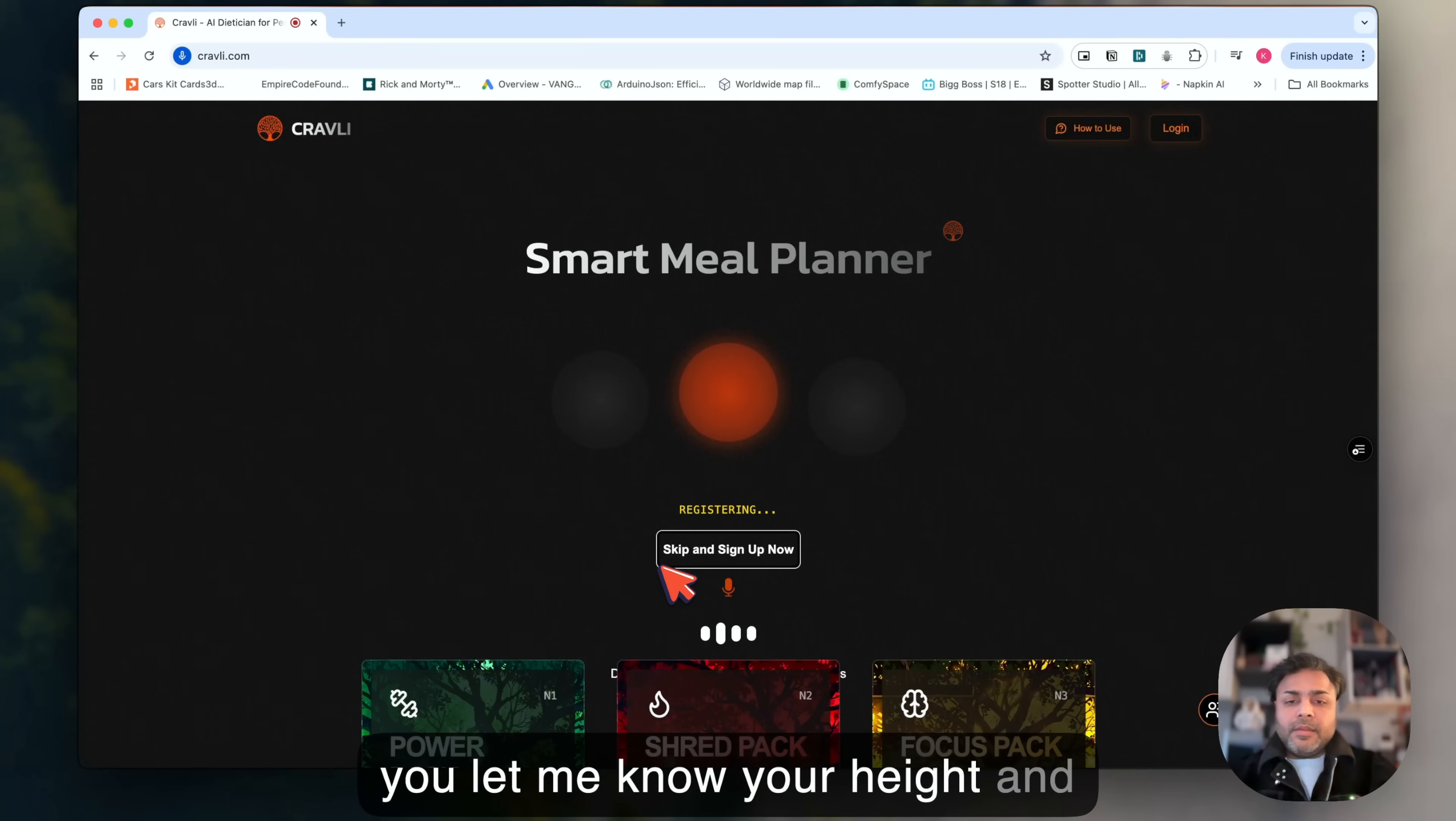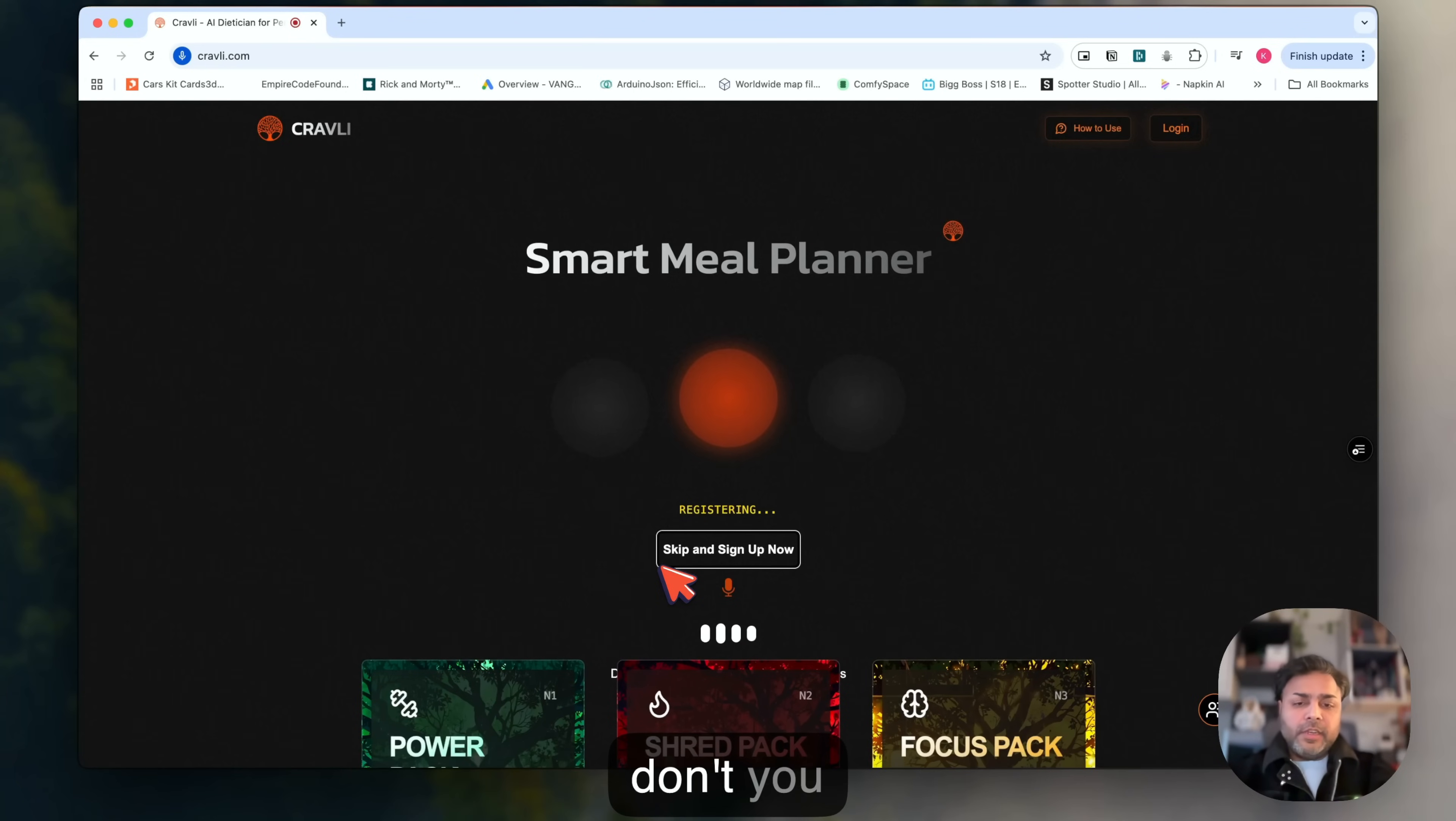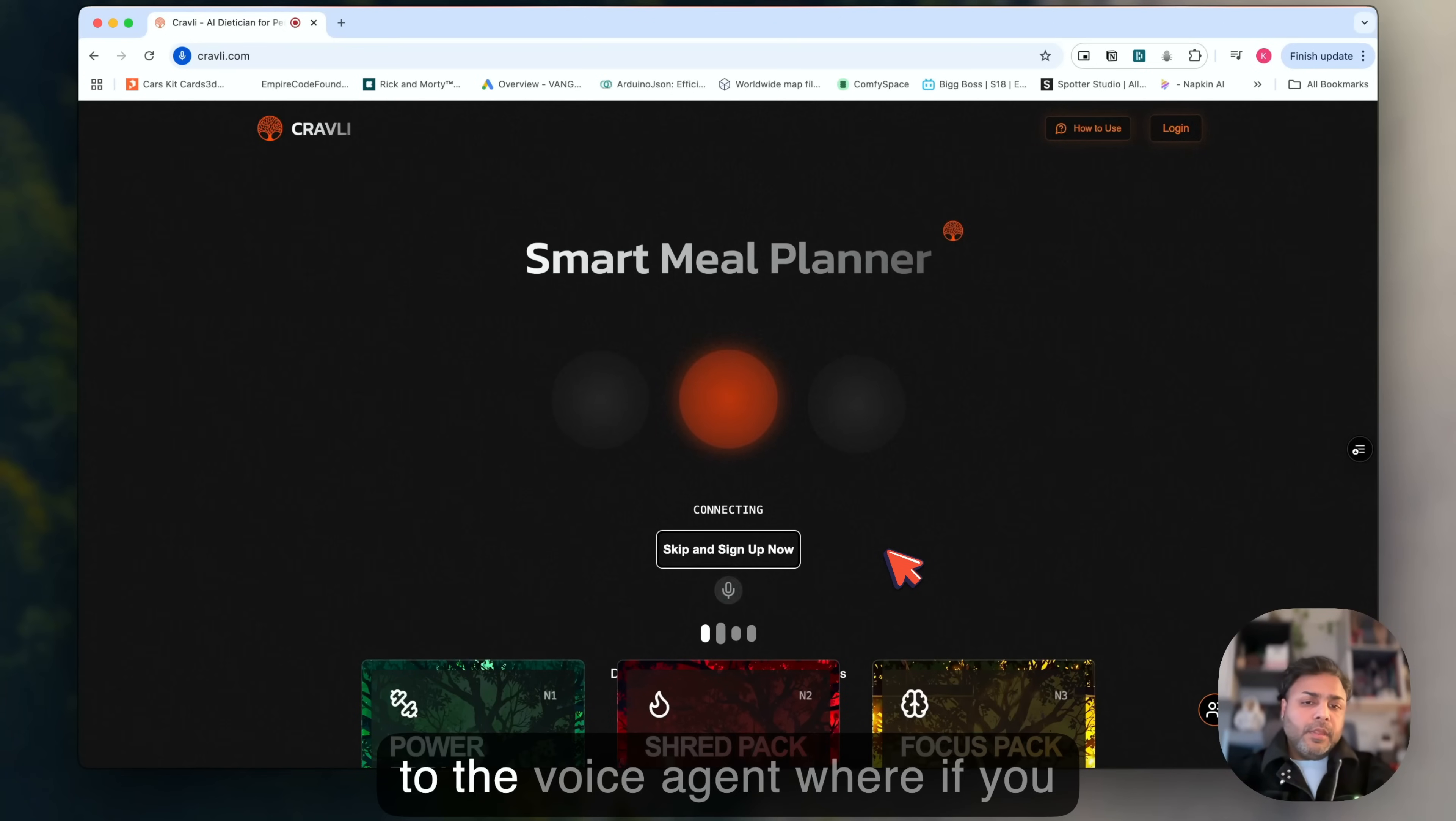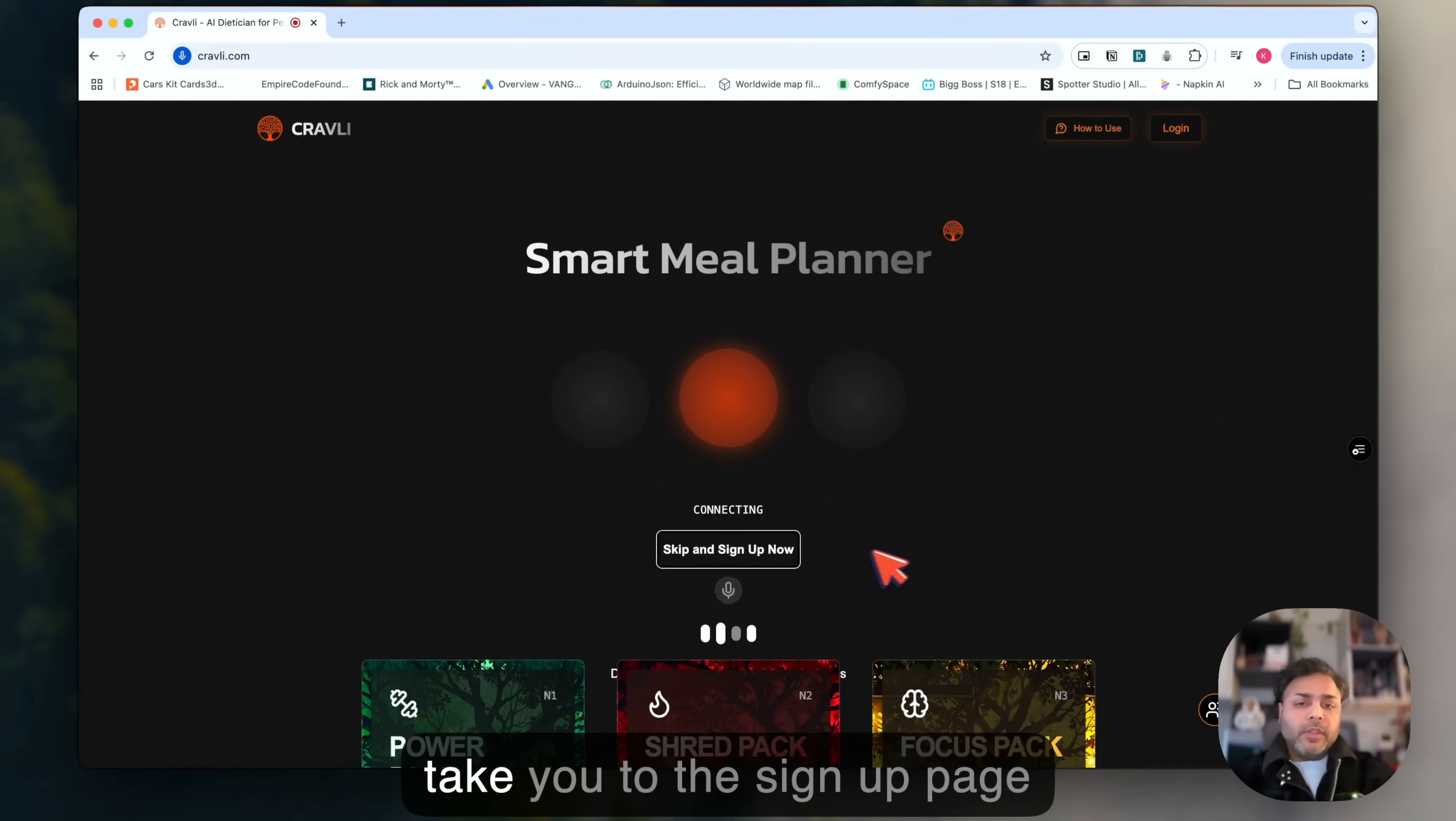Now could you let me know your height and weight? Why don't you just skip all this and take me to the signup form. We added this function to the voice agent where if you tell it that you don't want to go through it, it'll stop and take you to the signup page.